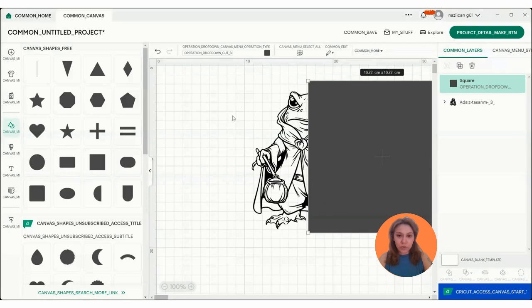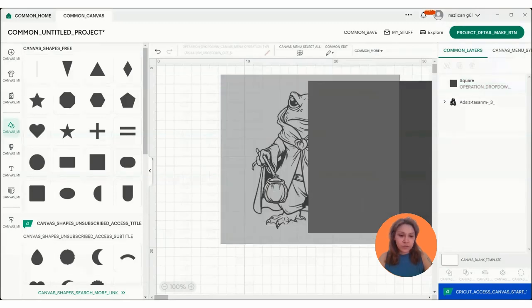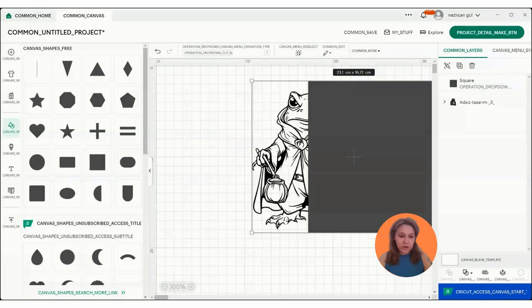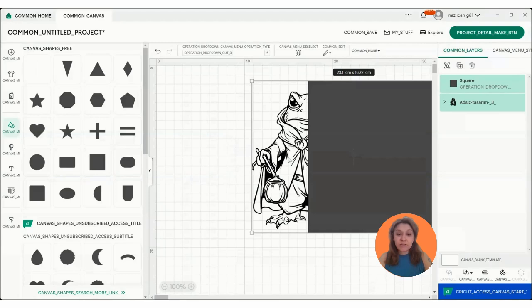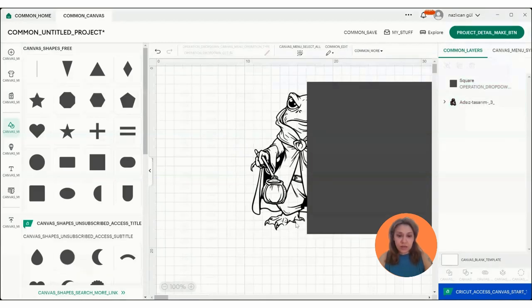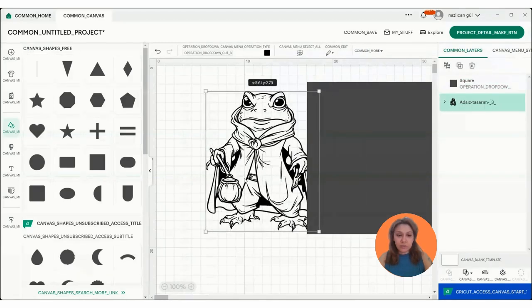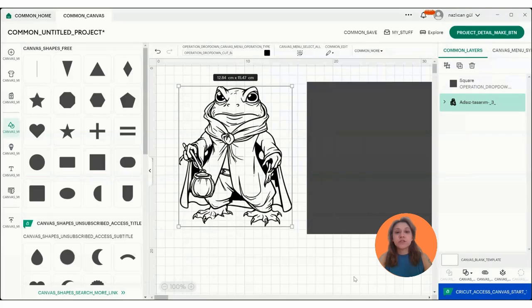So we're going to select these two together and there should be the slice button visible here but it is not right now. So if you have this issue, the thing you need to do is click on the image because the slice tool only works if you have two layers on the screen.